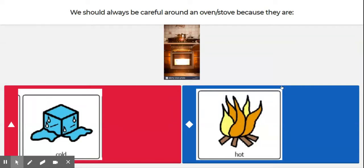Good morning. We are going to start our Kahoot for oven and stove safety.